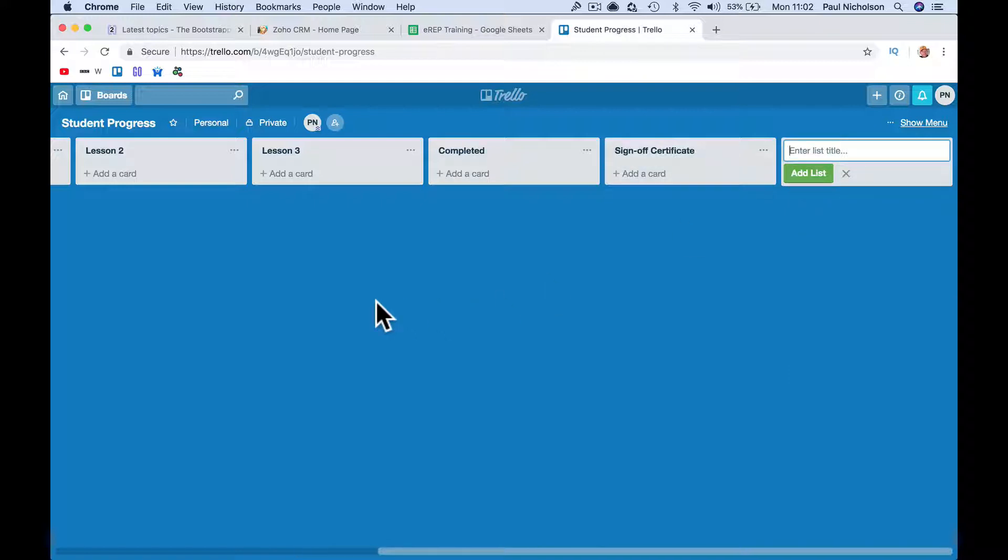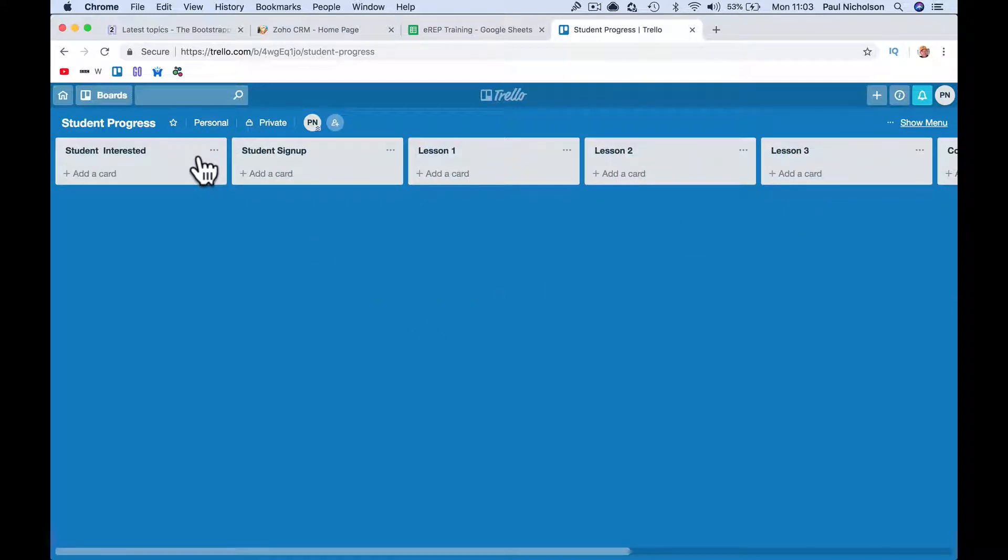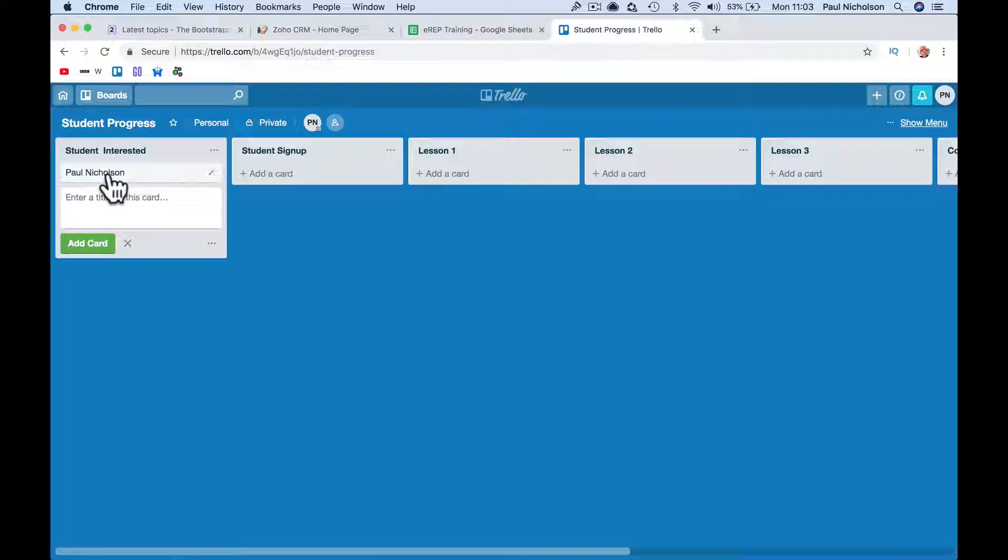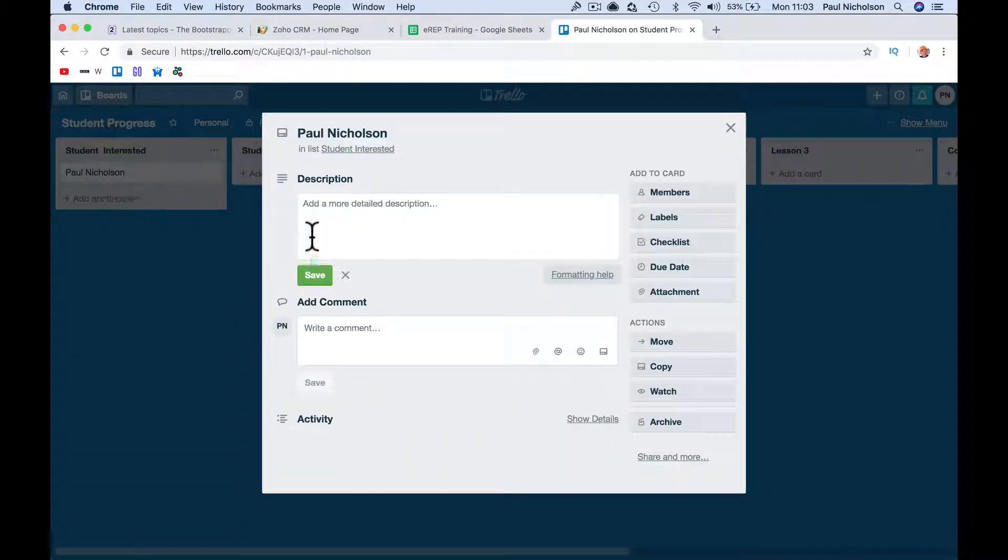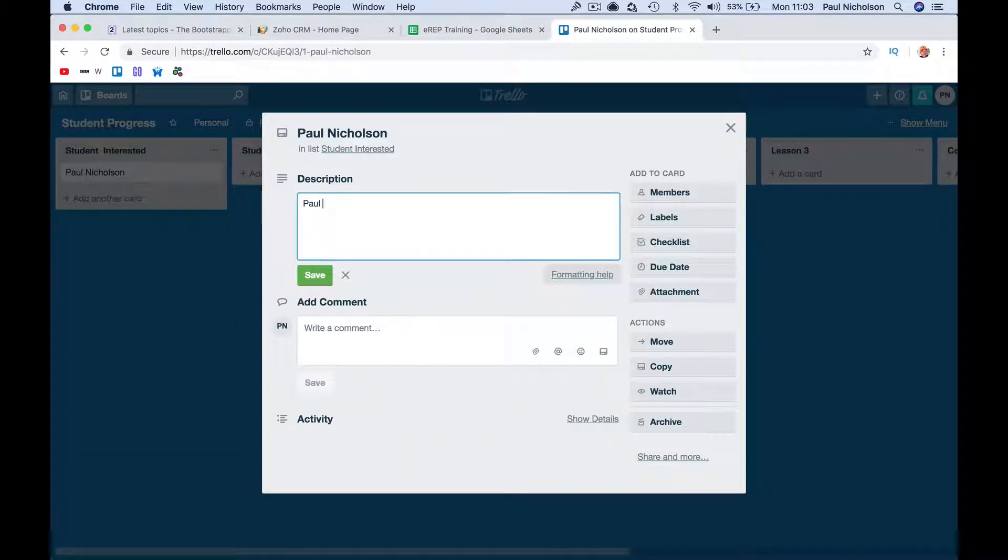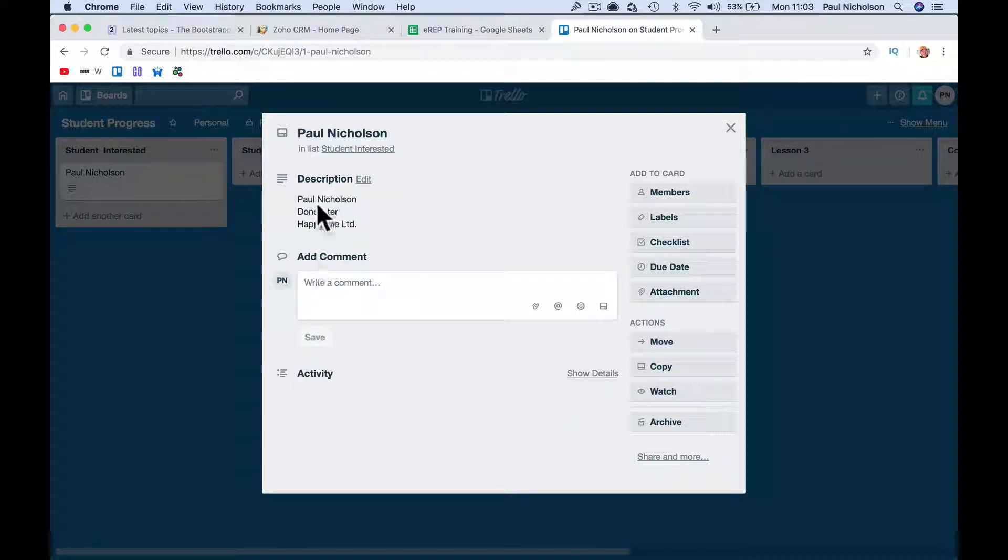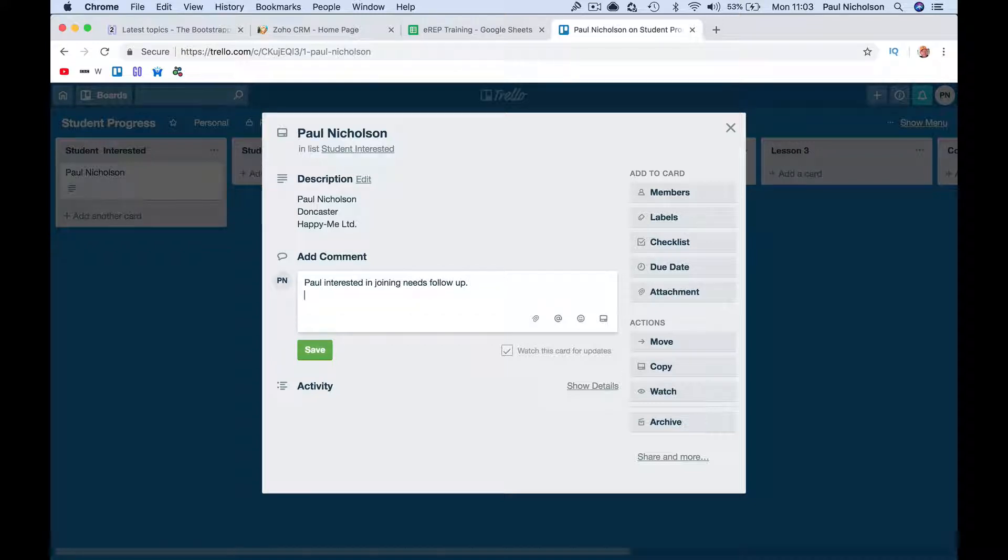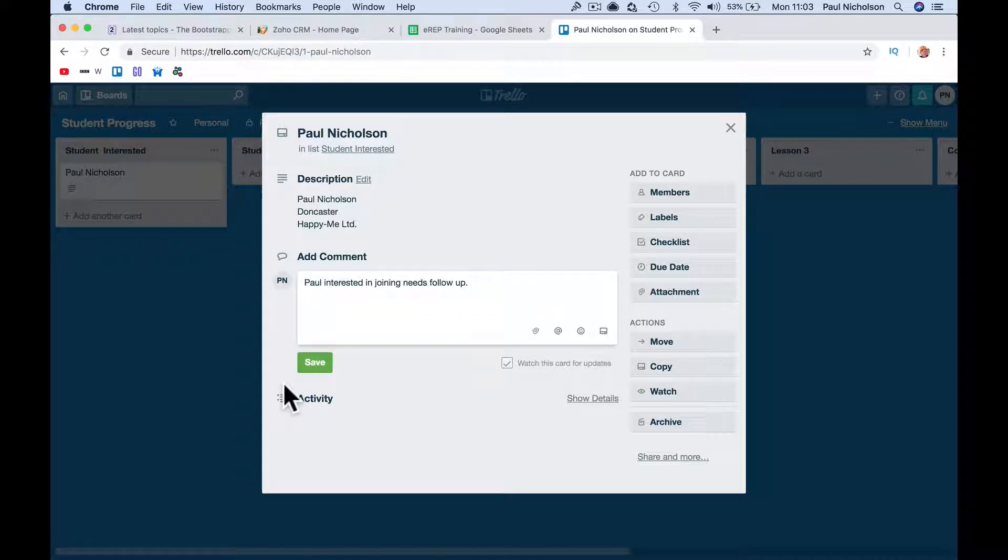Then you put like, you do Paul Nicholson, and in that card you can put in Paul Nicholson, Dogcaster, Happy Me Limited, save, that's the description of that card. But then you can put Paul interested in joining, needs follow up, something like that.